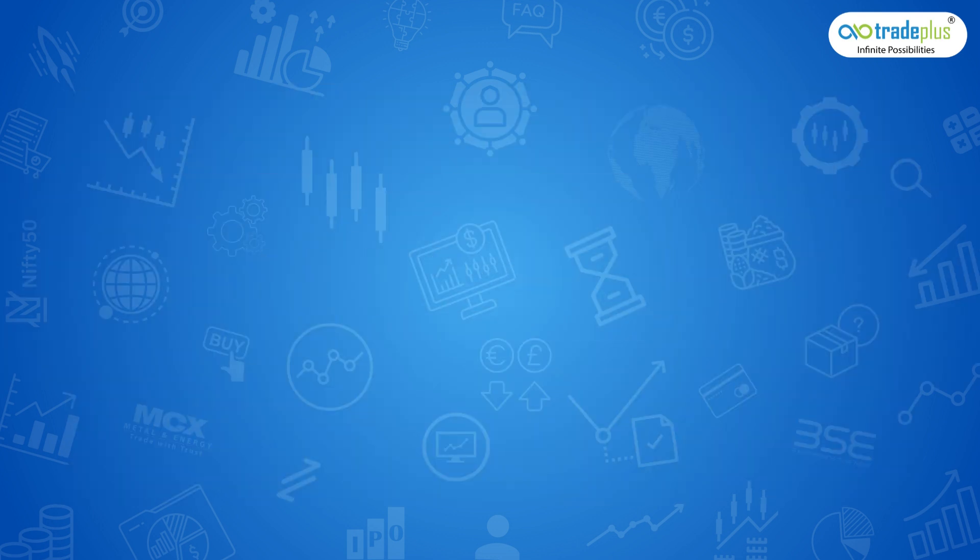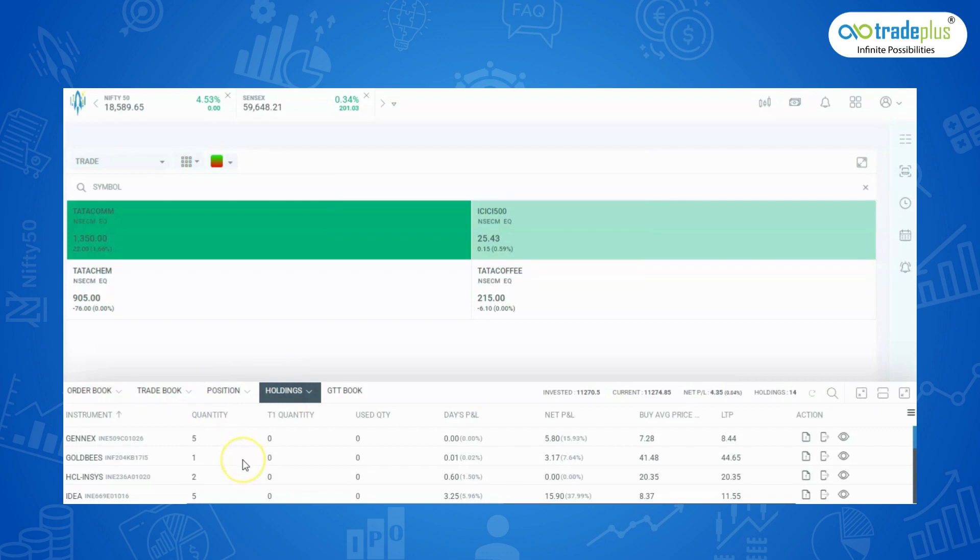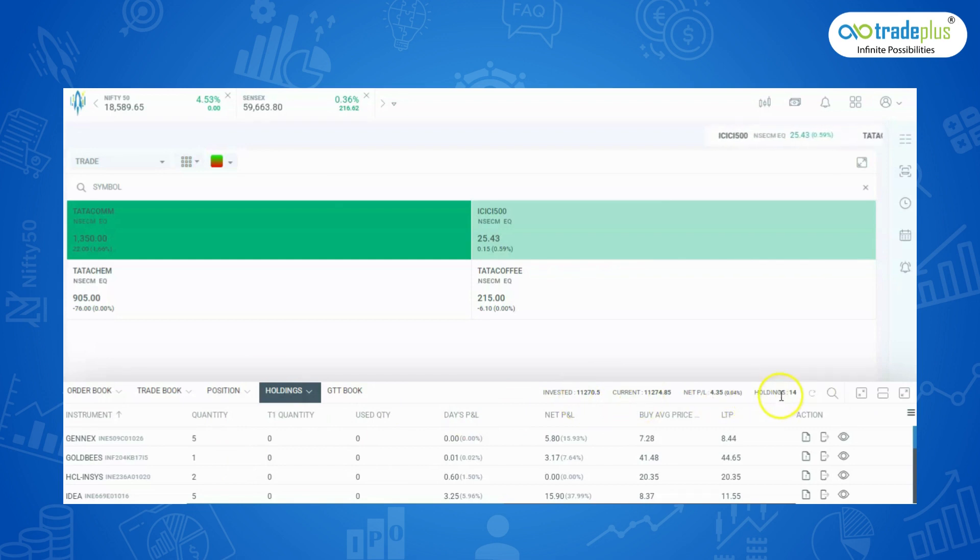Holdings tab: Next is the holdings tab where you can view your DP holdings. In the holdings tab, we have an option to check invested value, current value, net profit and loss and the total number of holdings.